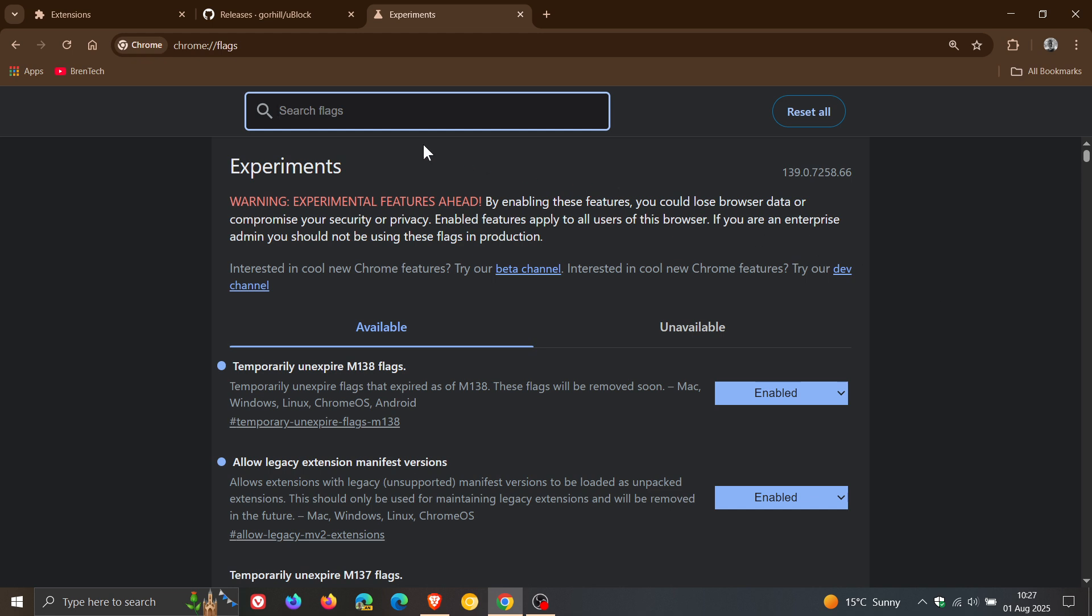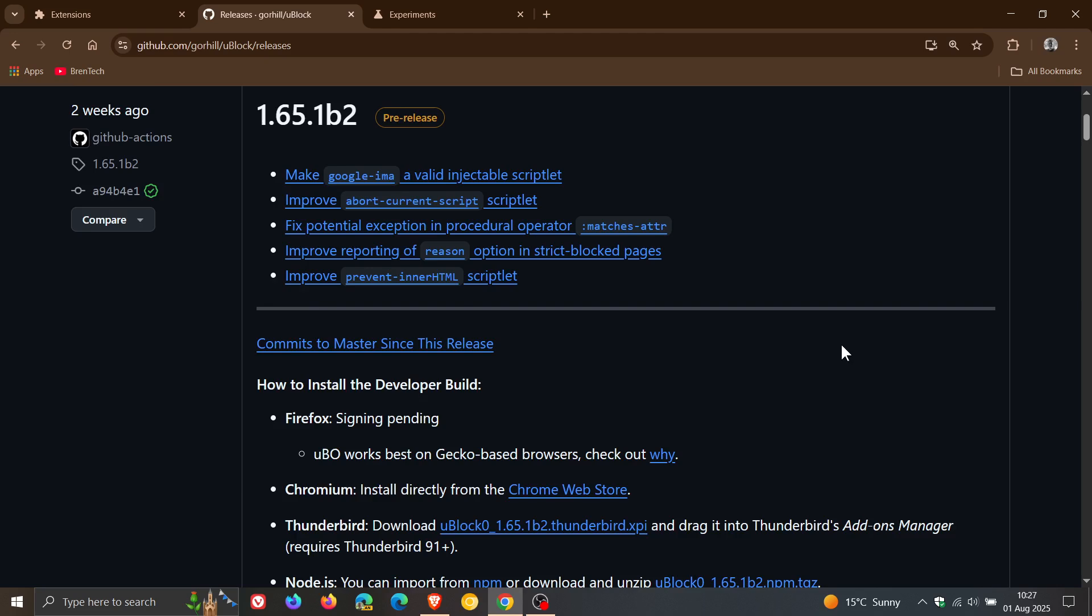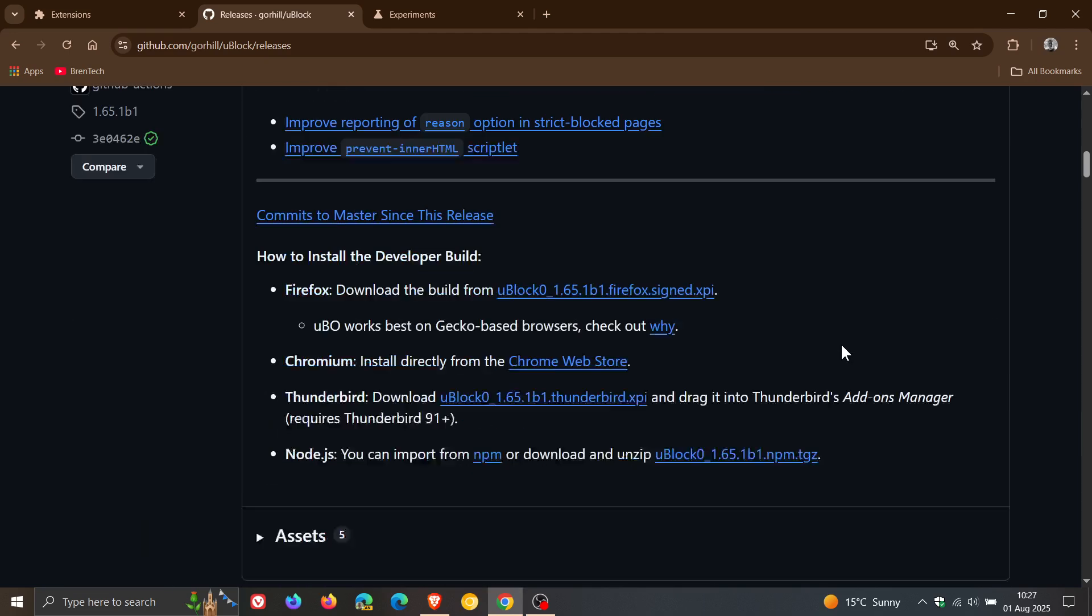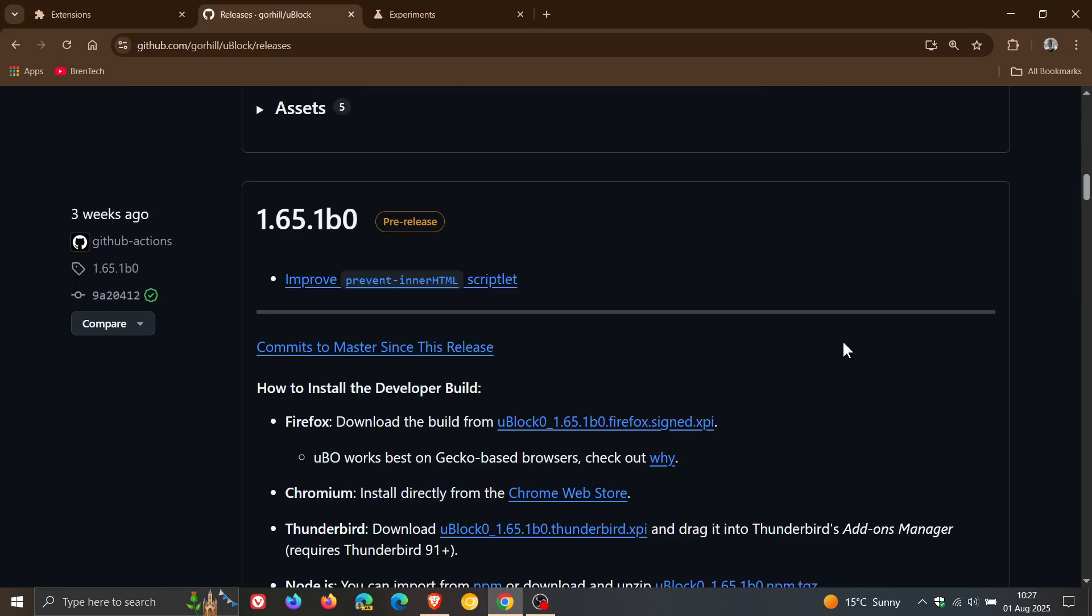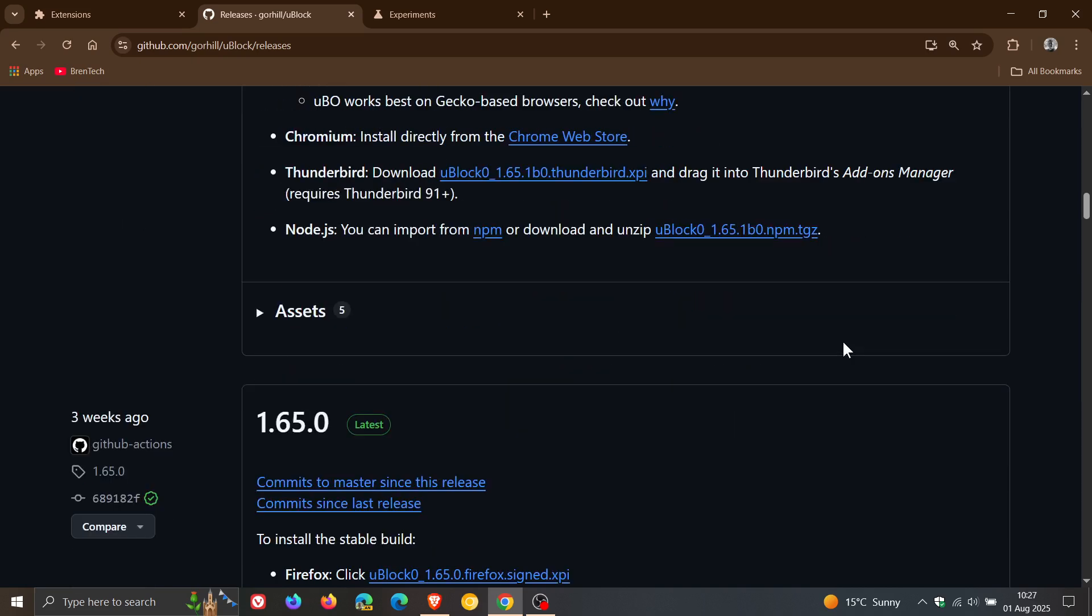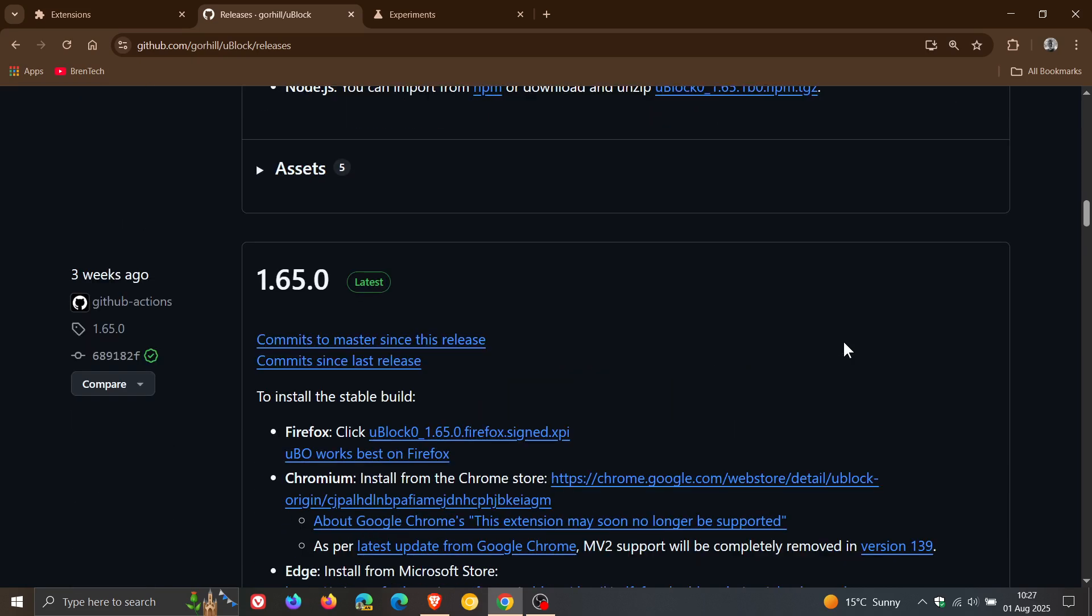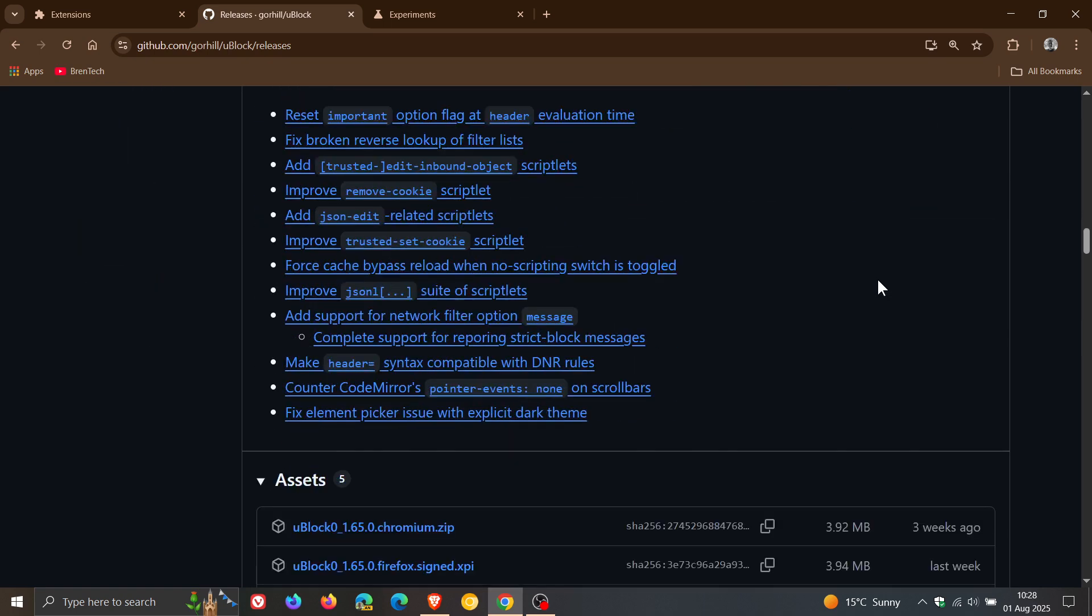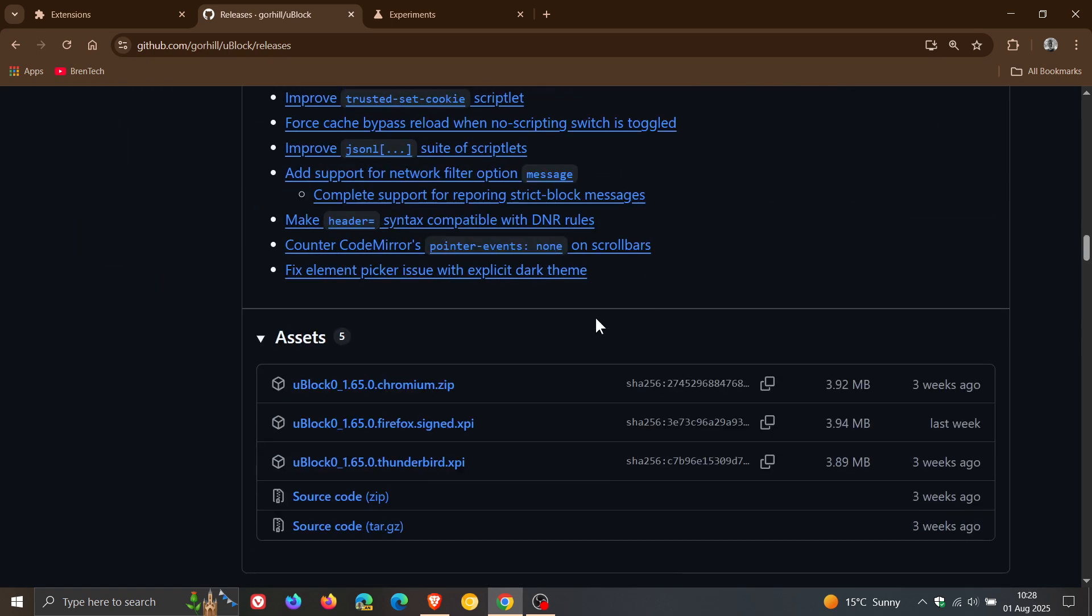is you would head over to GitHub and I'll leave this page in the description once again, and you scroll down to where you get the latest release of version 1.65 for uBlock Origin because you cannot download it from the Chrome Web Store anymore because Google has removed it as mentioned previously. So here's 165 latest, and then what you would do is you would click on uBlock 1.65 Chromium and you would download that to your local drive.